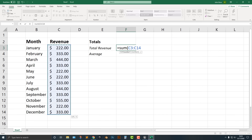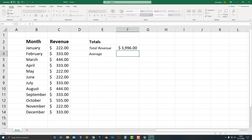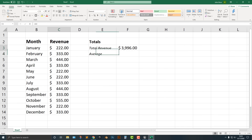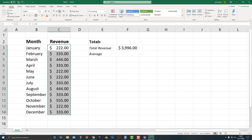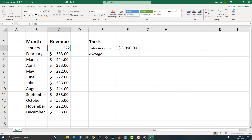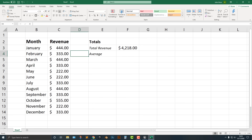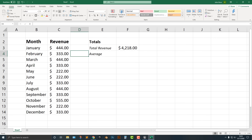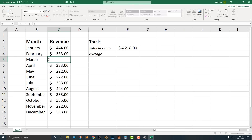We can actually just drag this here. Look at that — we get the same number. The sum is 3,960. And if we change this value, you can see that the number changes as well. Pretty simple stuff — it does it automatically for you.